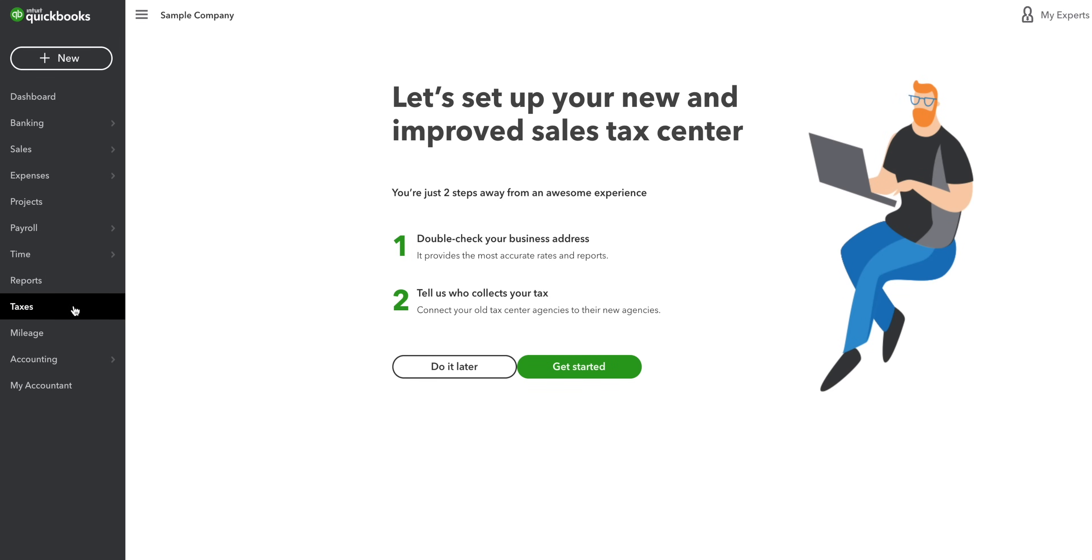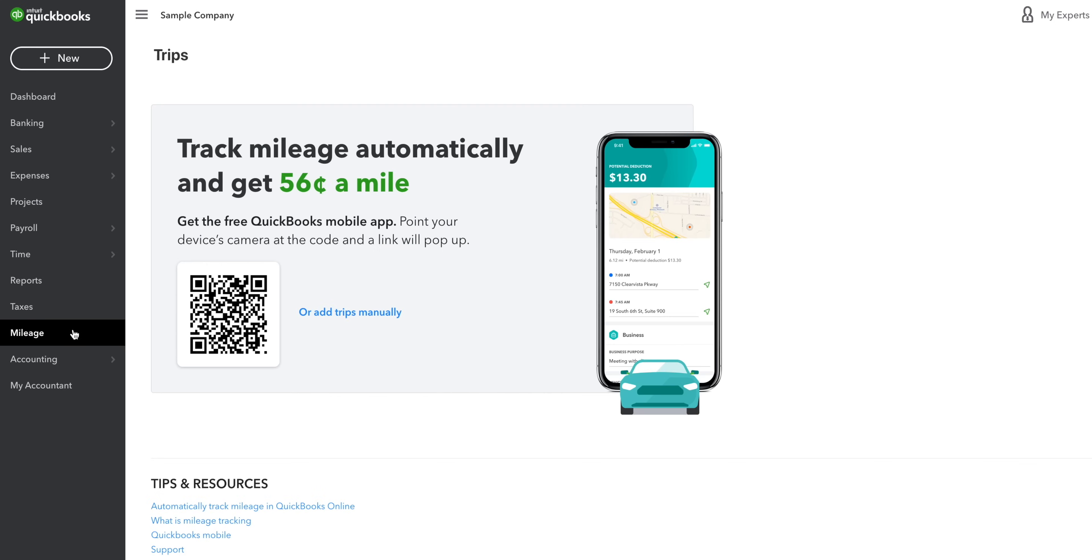In the taxes tab, you can manage your sales tax if you're registered for that. Monitor your mileage in the mileage tab, which you can track using the QuickBooks Online app.